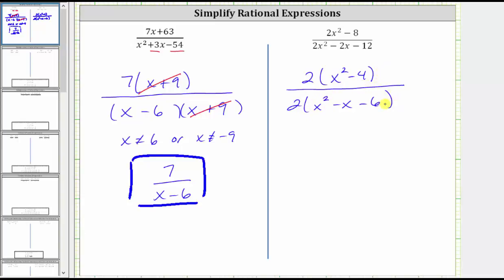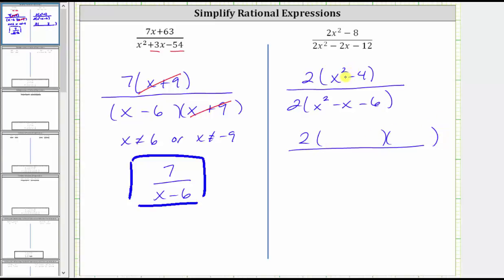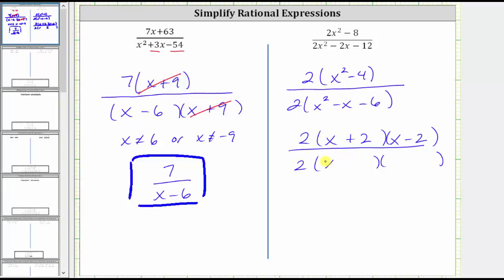Now let's factor both the numerator and denominator further. In the numerator, we have two times the quantity x squared minus four, which will factor into two binomial factors because we have a difference of squares. Because the first term is x squared, we have a factor of x in the first positions of both binomials. Since two squared equals four, one binomial factor is x plus two and the other is x minus two. In the denominator, we still have a factor of two, and then the trinomial will factor into two binomial factors. Because x squared equals x times x, we have an x in the first position of both binomials.